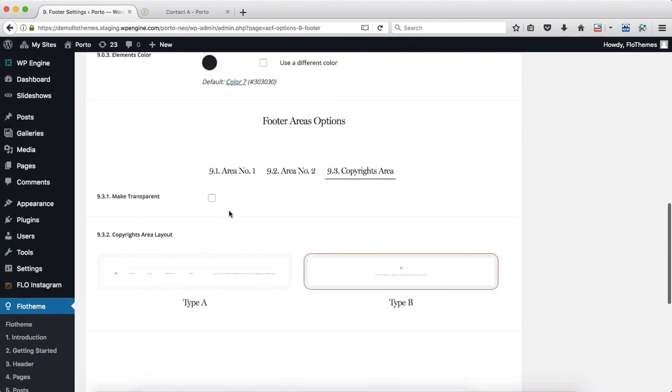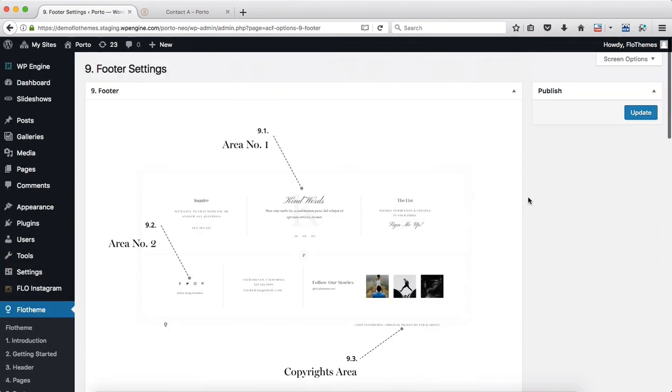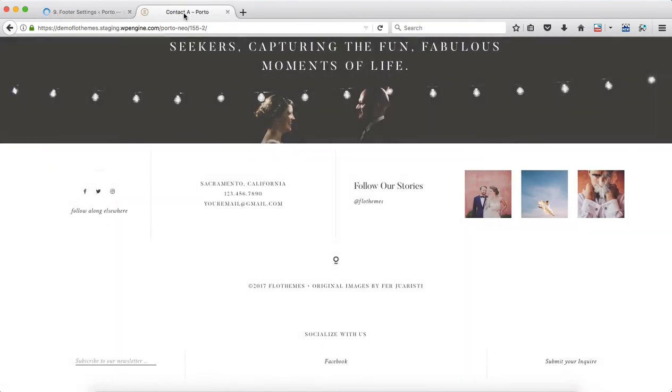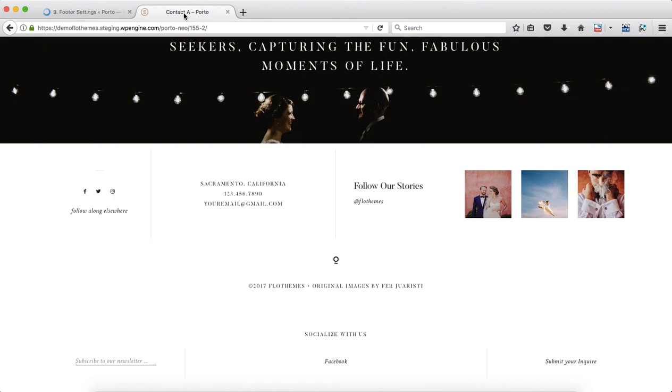Then refresh your website page and you'll see that your footer will change accordingly. As you can see, this changed from what it was just a minute ago before I refreshed this page.